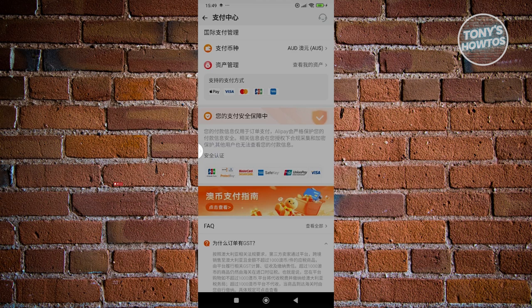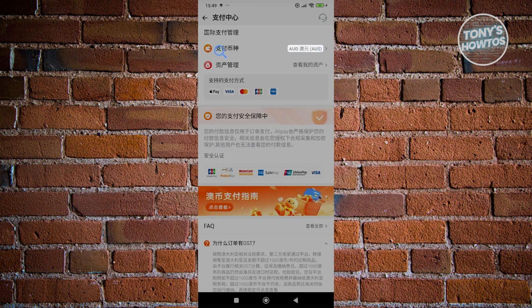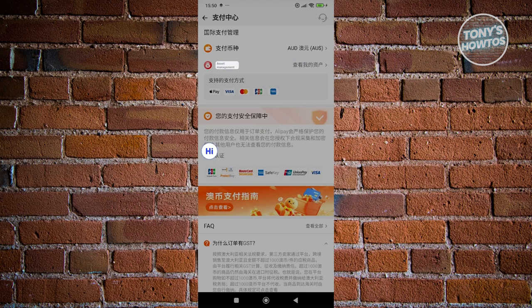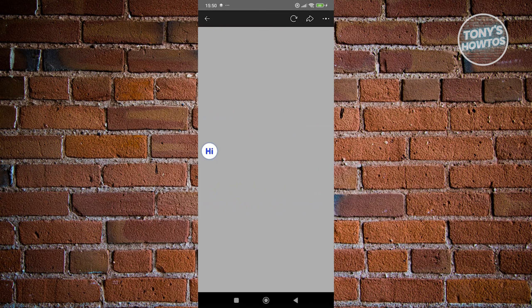Now what we need to do is set our payment or our currency. By default, I already set this as AUD, the currency I want to use. From here we have Asset Management. Let's go and click on it.